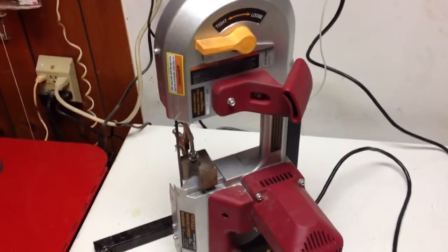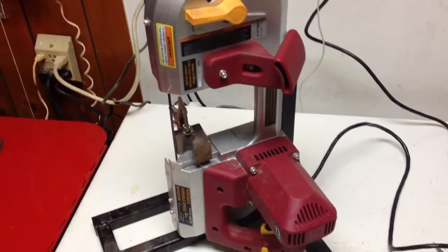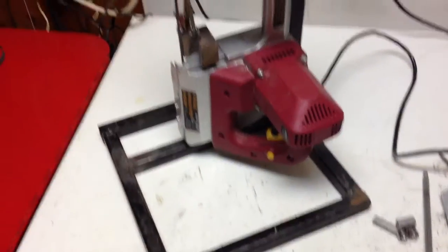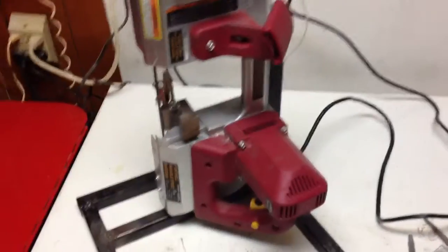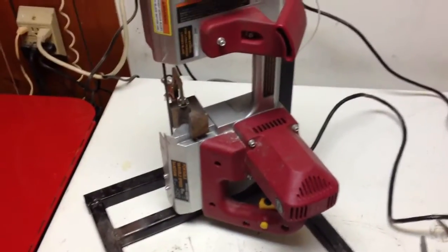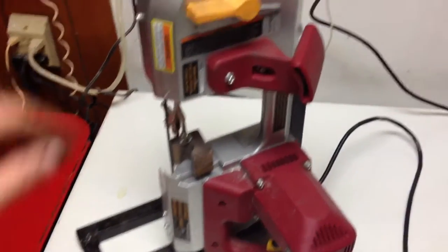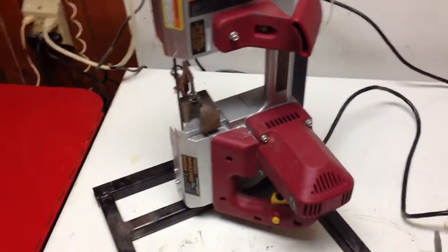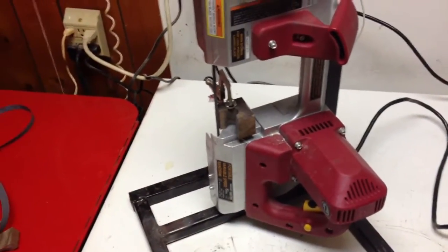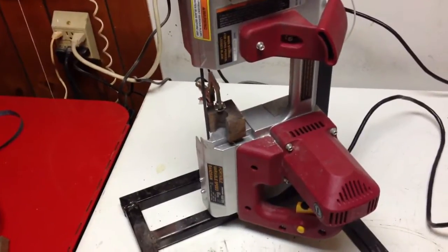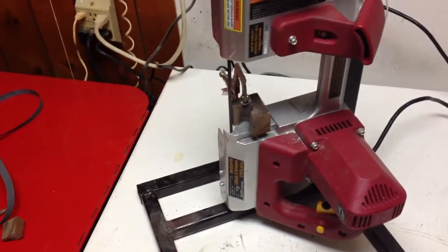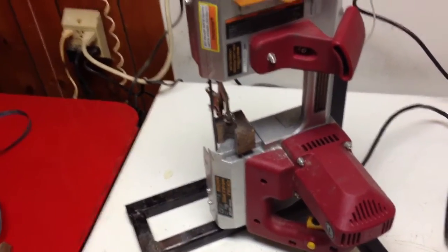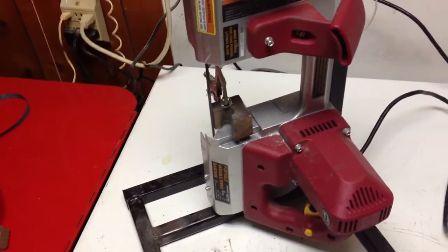So here's the Harbor Freight portable bandsaw on the stand. I've got another video on this. I wanted to use this to sharpen some knives as a belt sander.